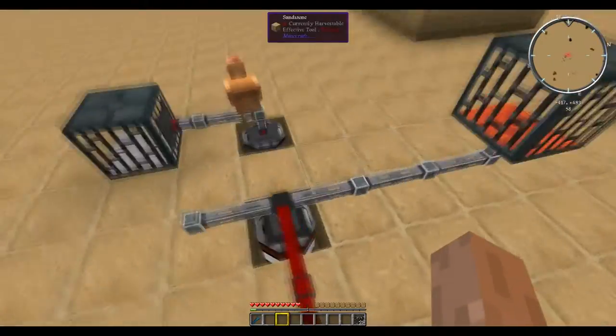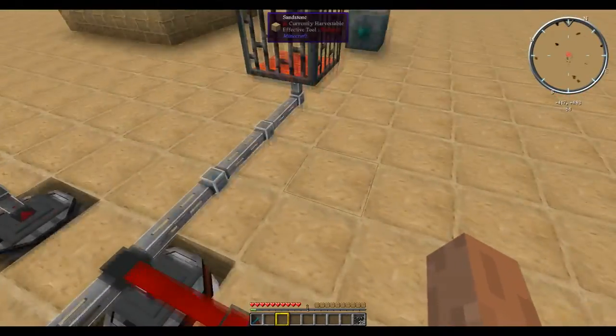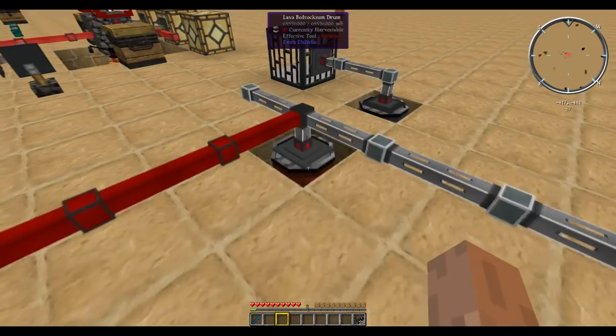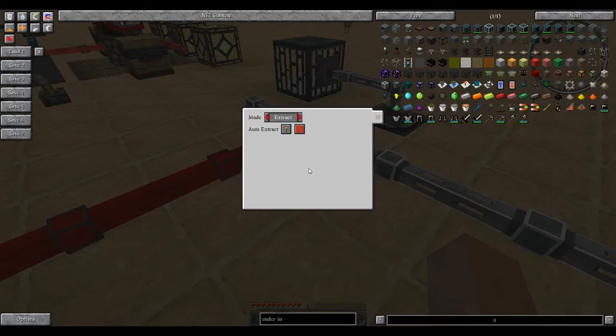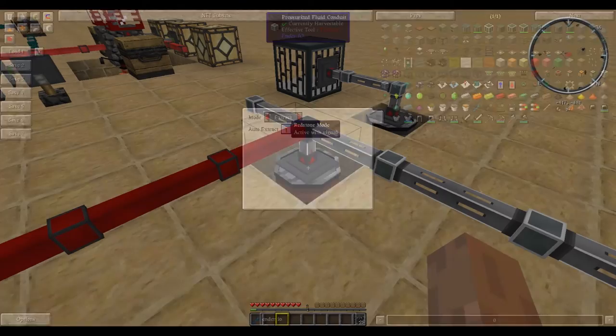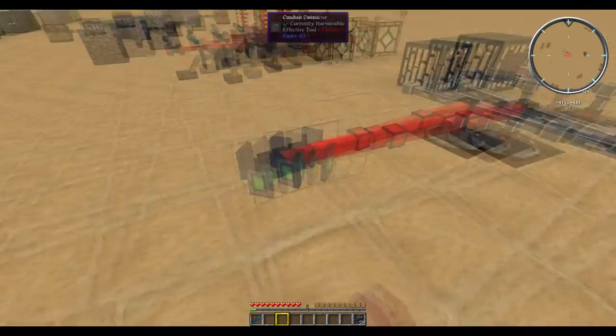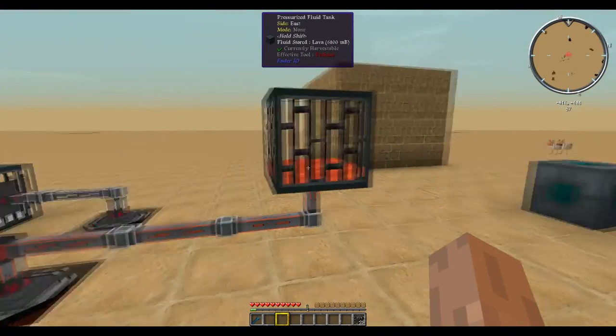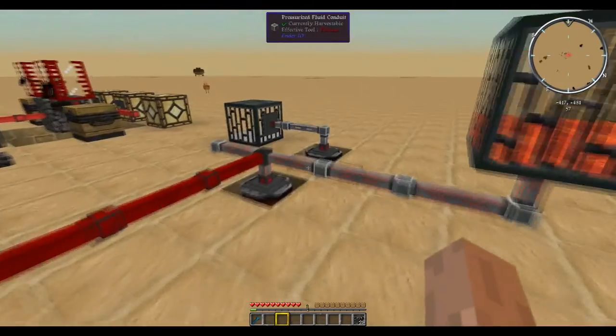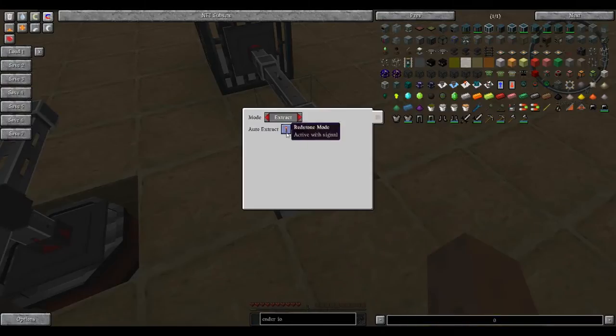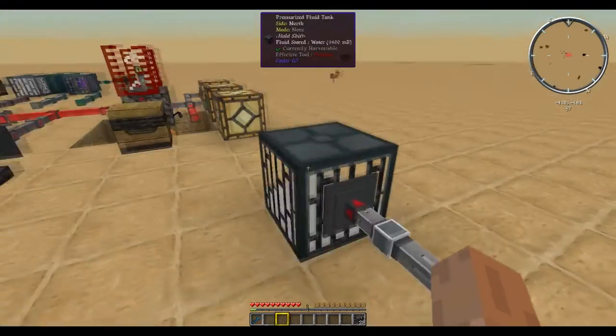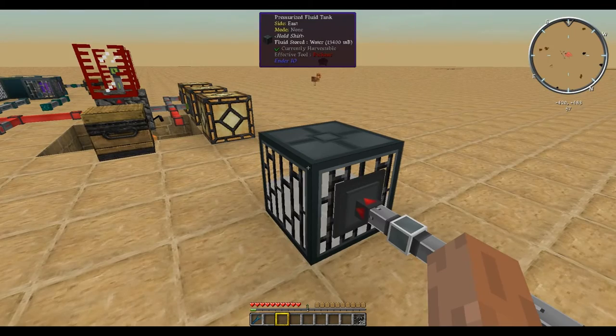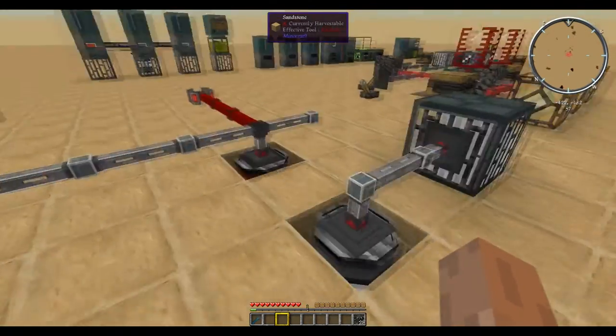One thing to note about the fluid ones, same goes for the item ones, is they are by default set to only extract when there is a redstone signal. When I flip this lever right here, it will start outputting lava. Whereas if you don't want to use a redstone signal, you can just toggle it to active without signal, and it will start pulling when you have no redstone signal.